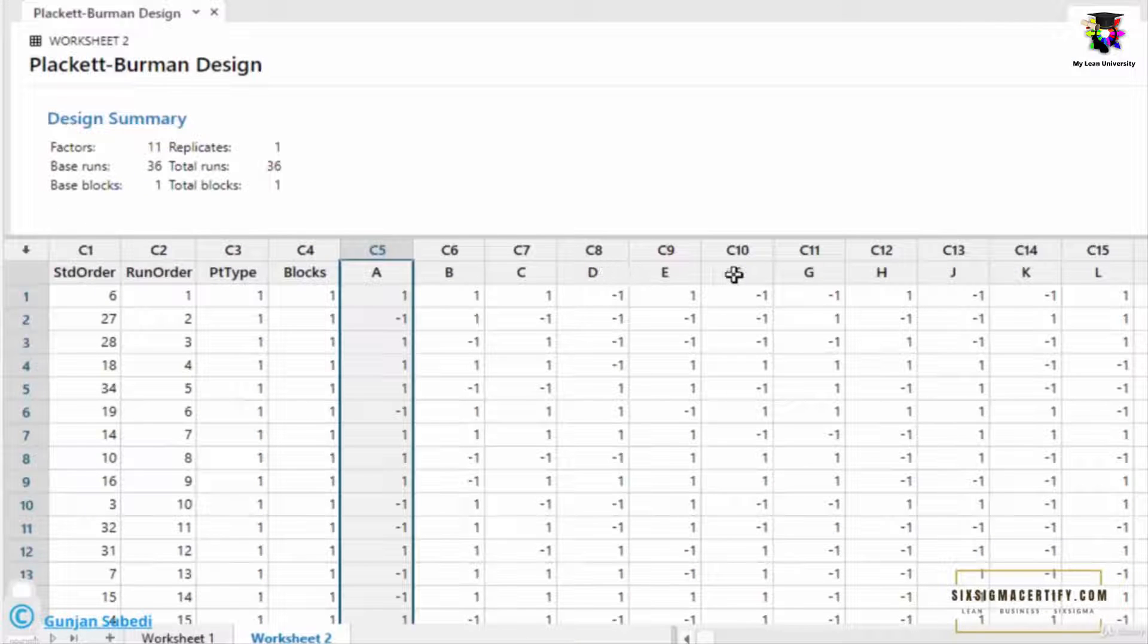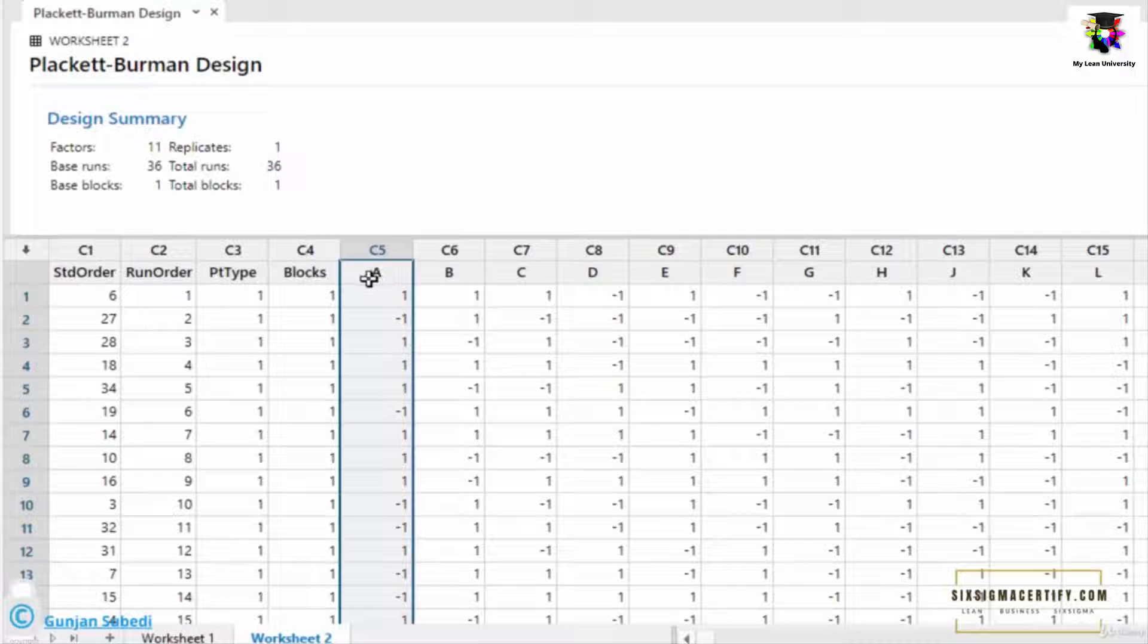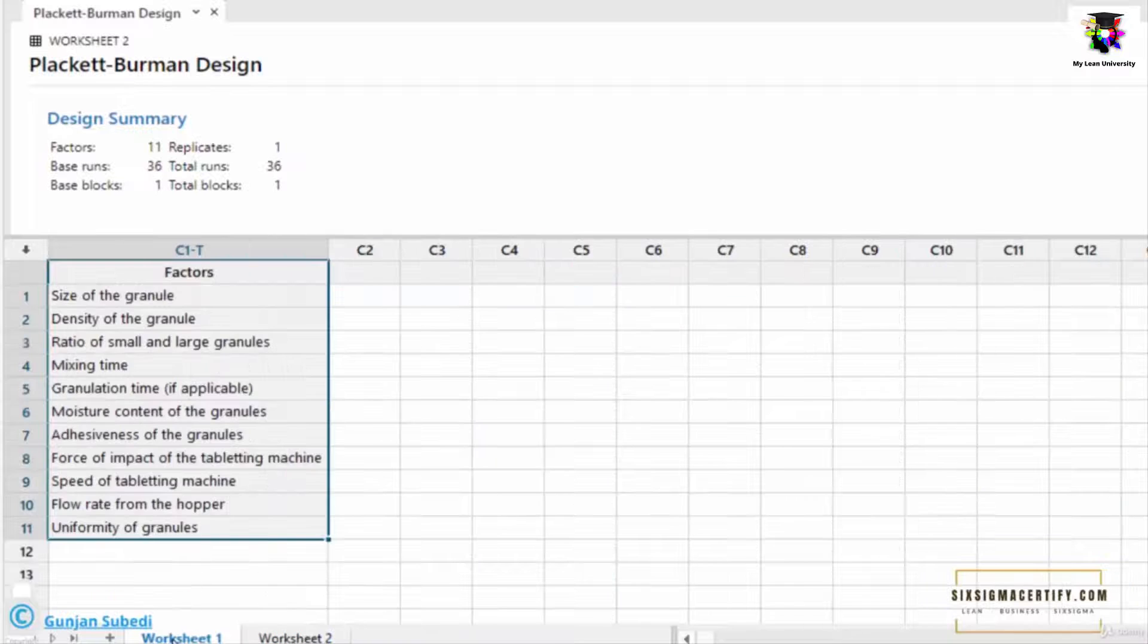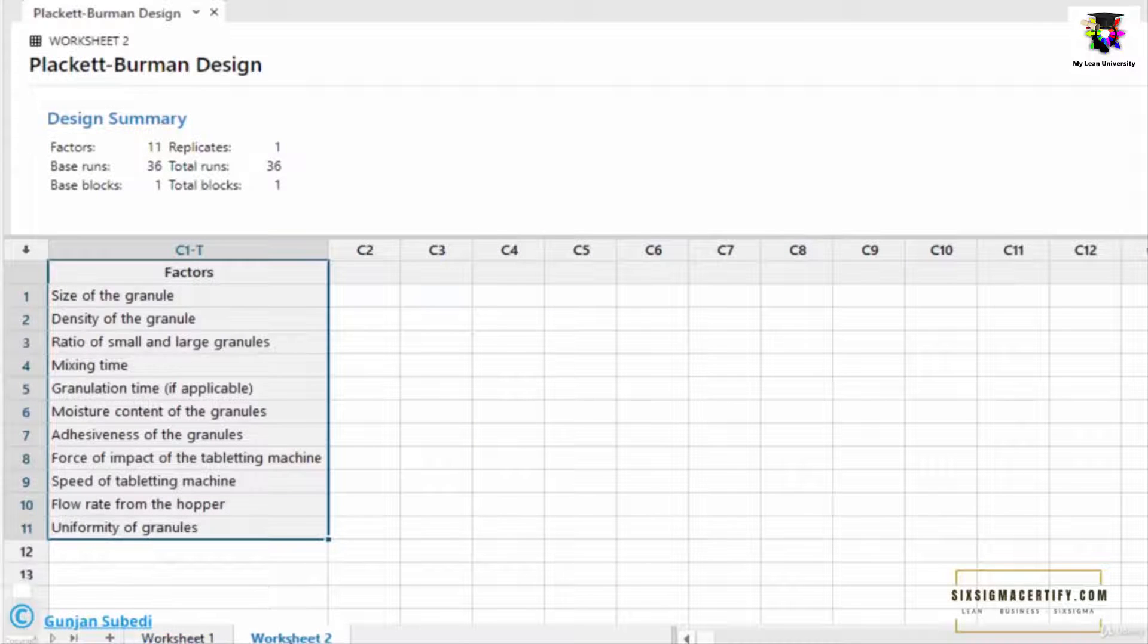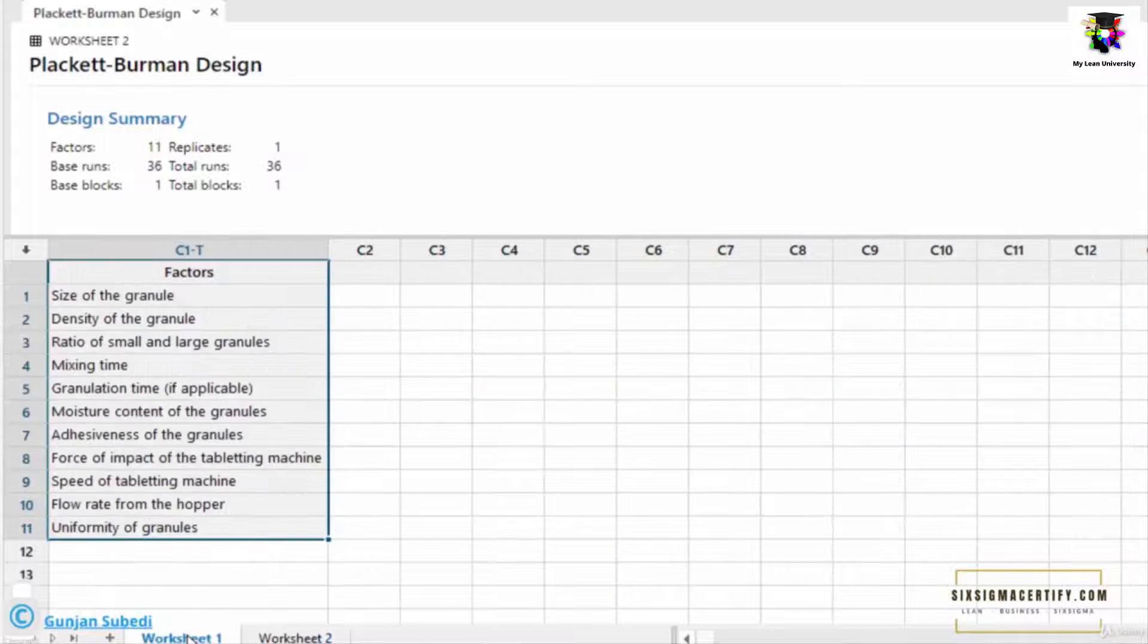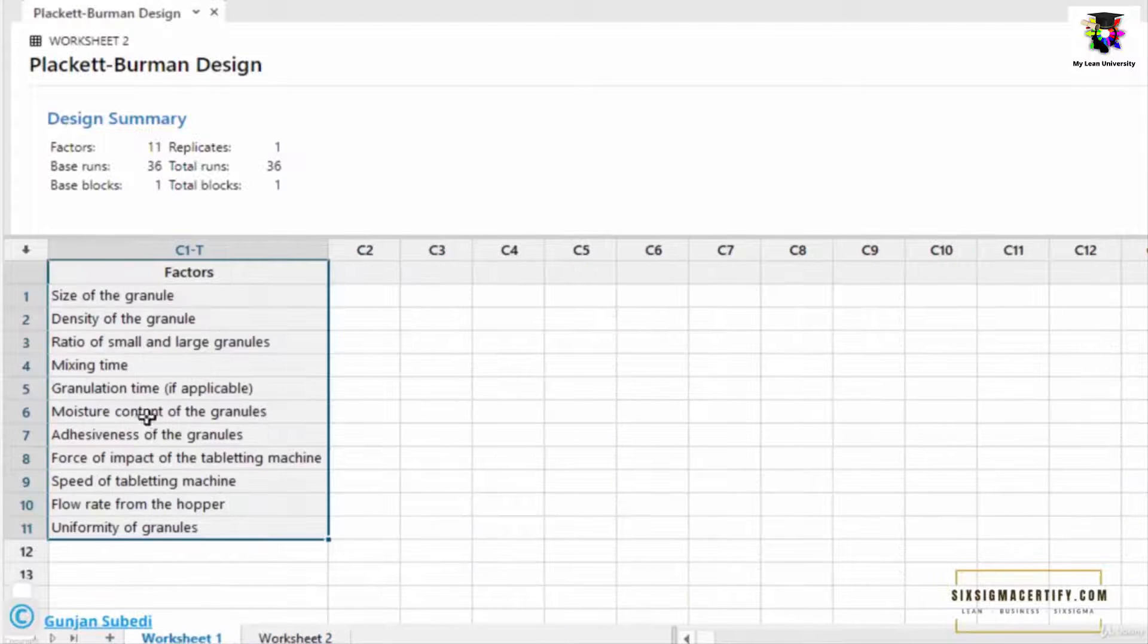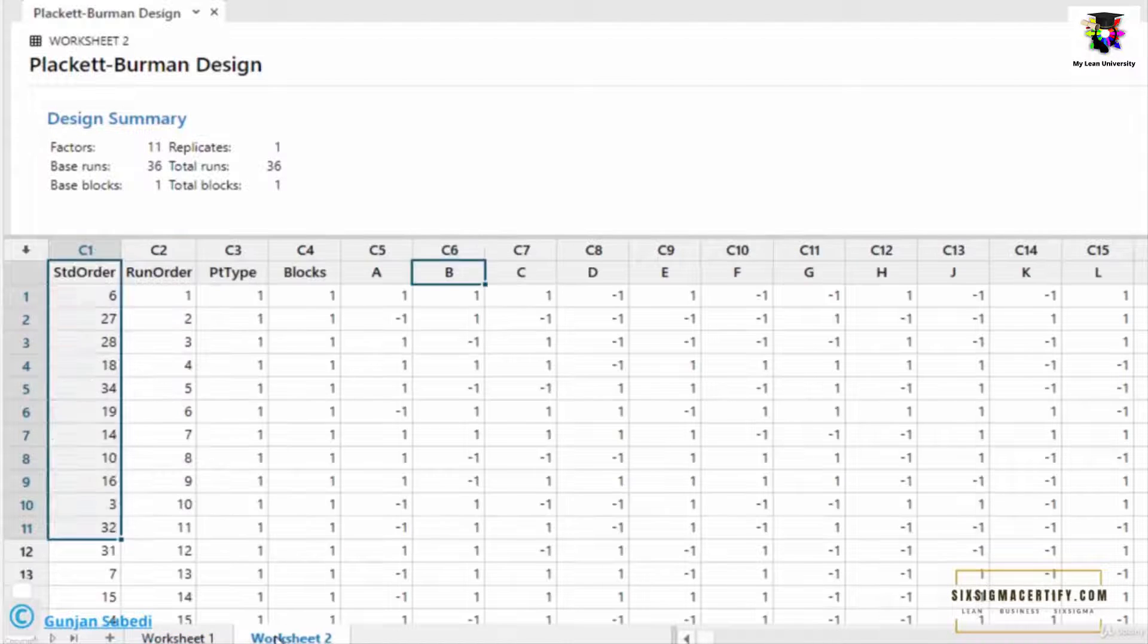Now what does this A, B, C, D, E, F, G, H, I, J, K, L mean? This simply means the factors which are written over here. So factor A means it is the size of the granule, and B means it is density of the granule. Similarly, there are 11 number of factors here.